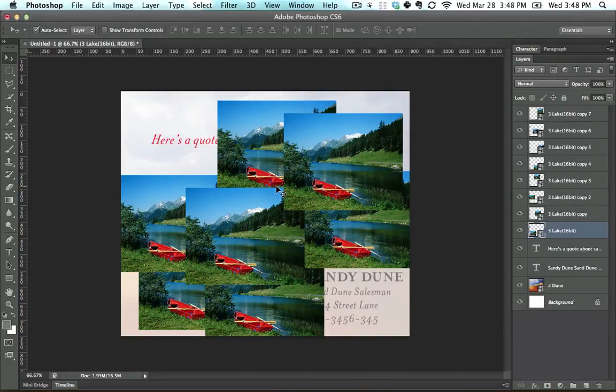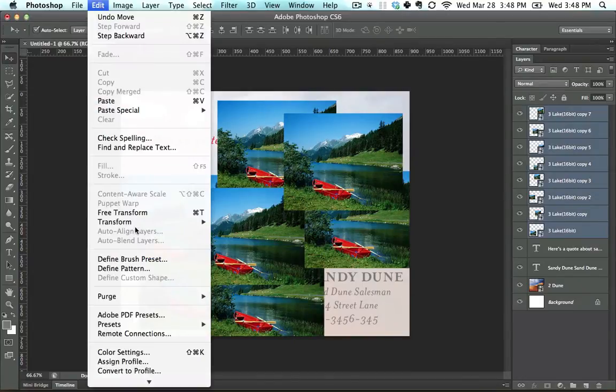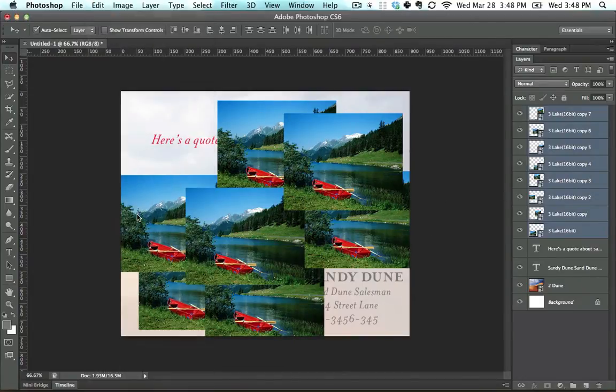Let's say I wanted to organize all of these images. The first thing I'm going to do is select all of them, and I'm going to decrease them in size a little bit so we can play with them a bit more.